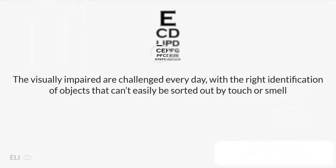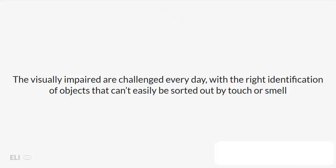The visually impaired are challenged everyday with the right identification of objects that can't be easily sorted out by touch or smell.